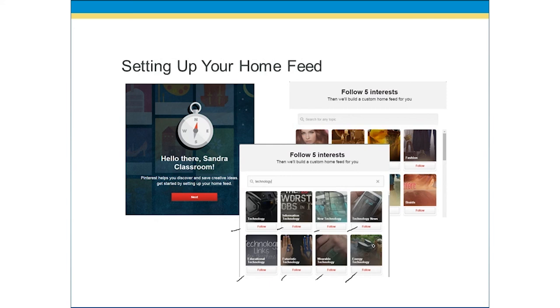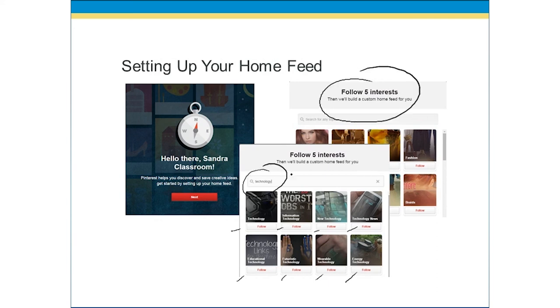So we're going to follow five interests. I typed in 'technology,' it gave me all sorts of technology options, I clicked through and did my follows. And then from there you start browsing and you might find that you change your mind. You can always unfollow as well. Come on!